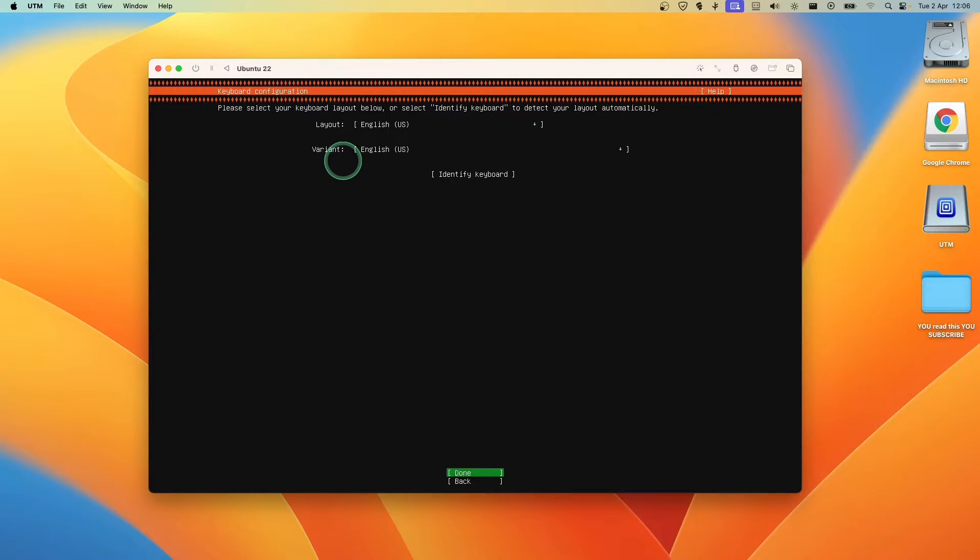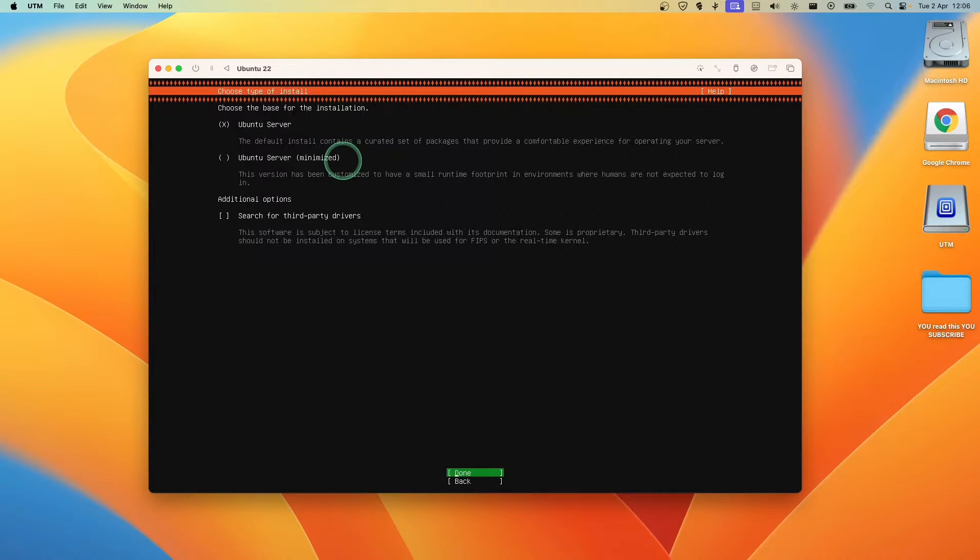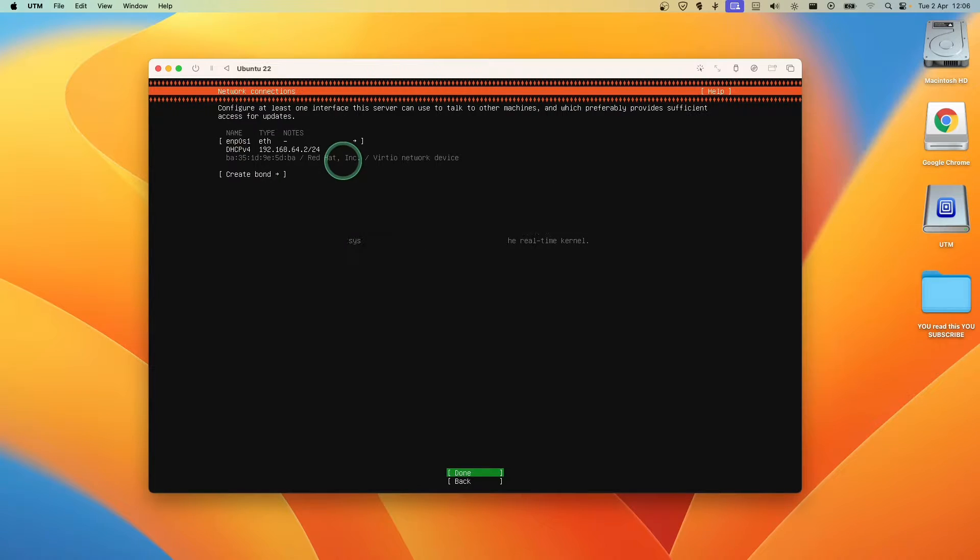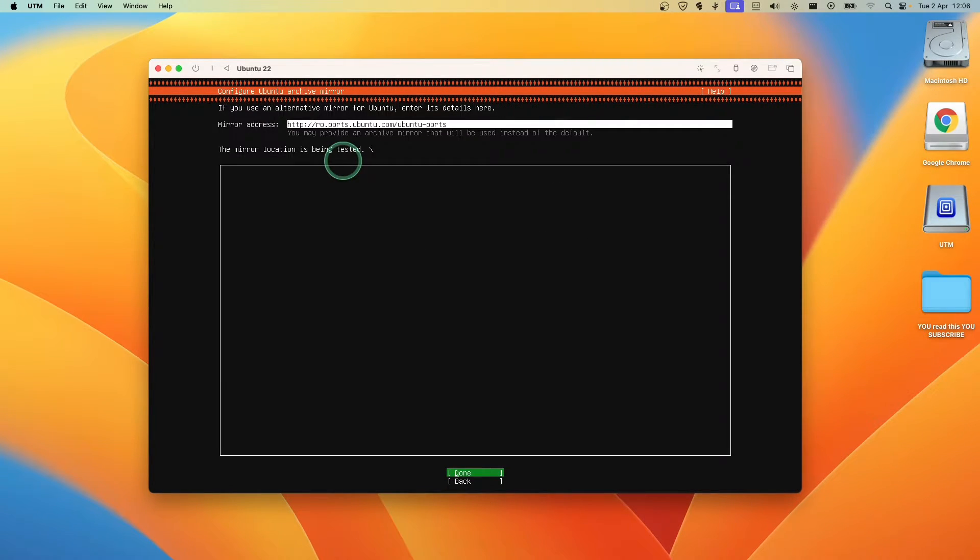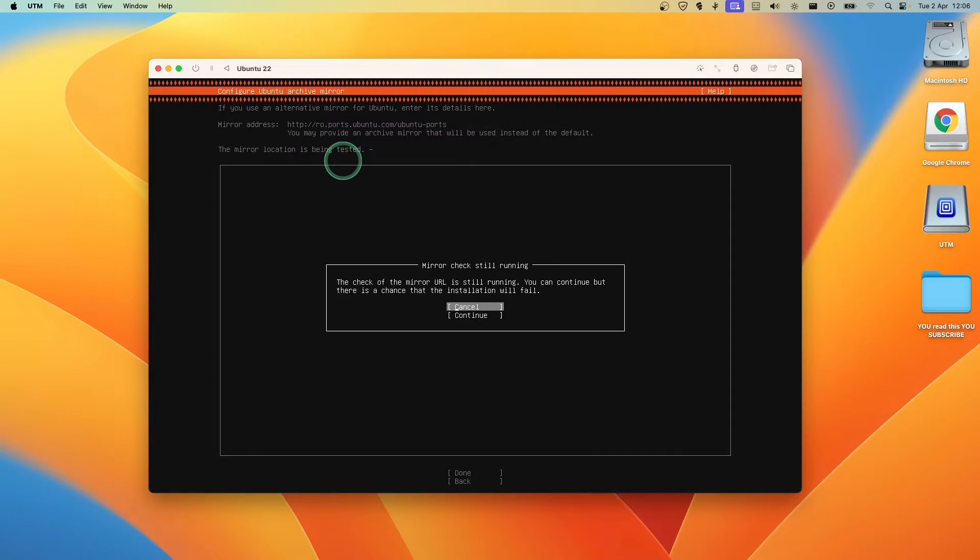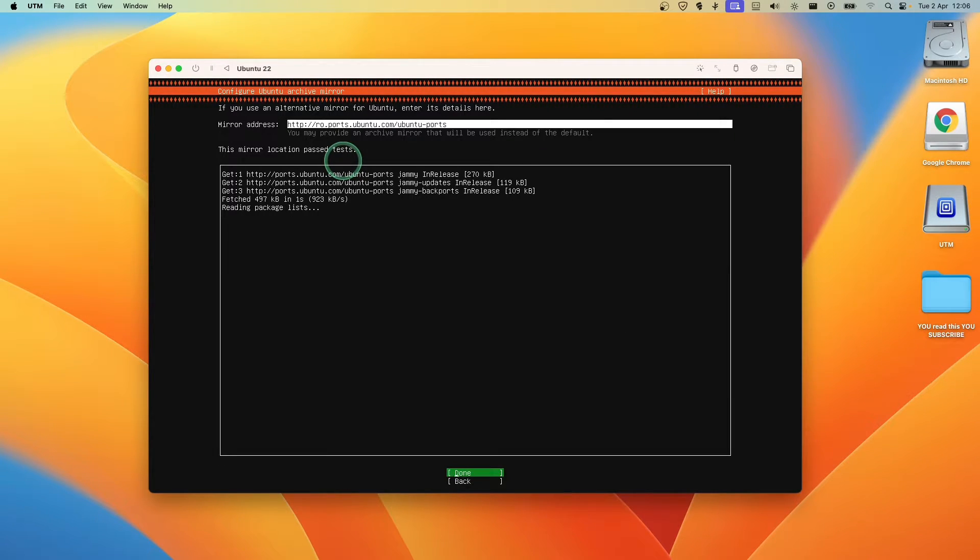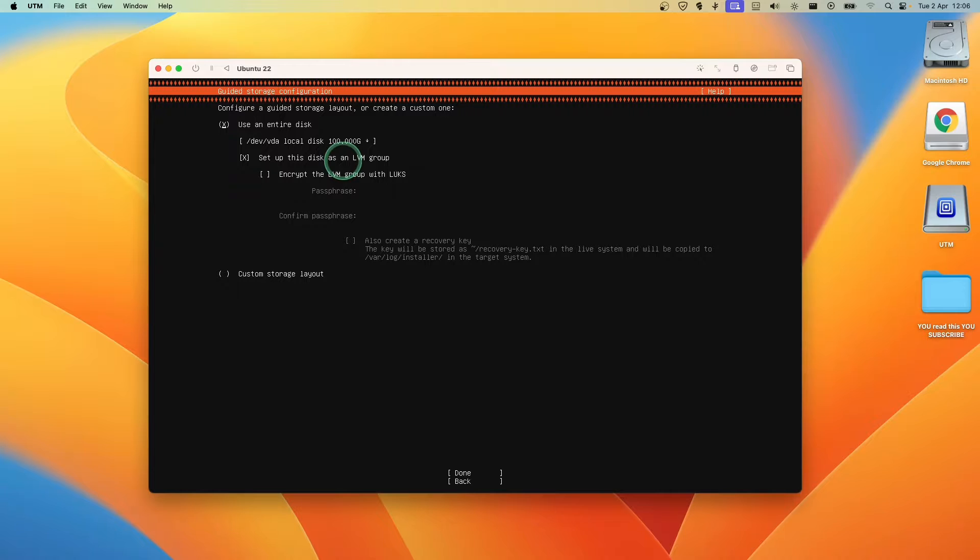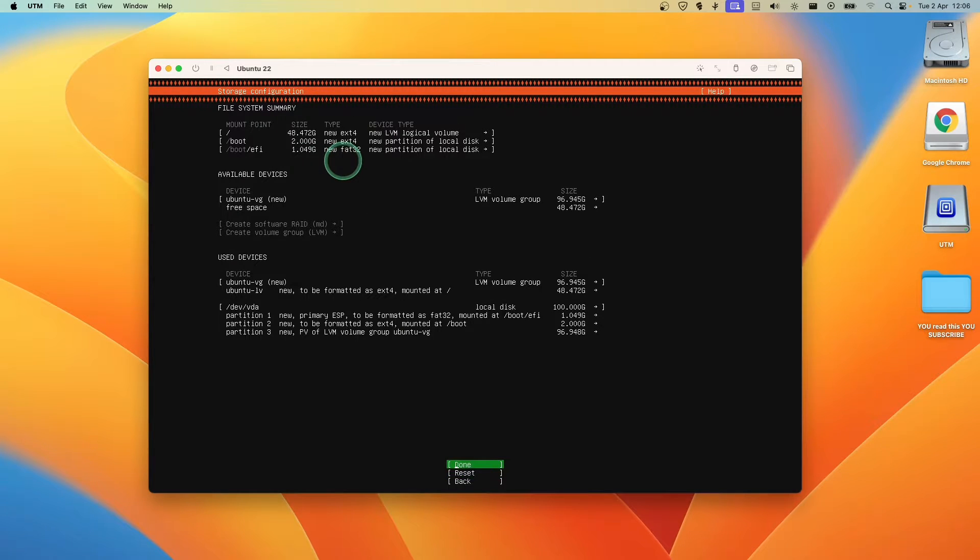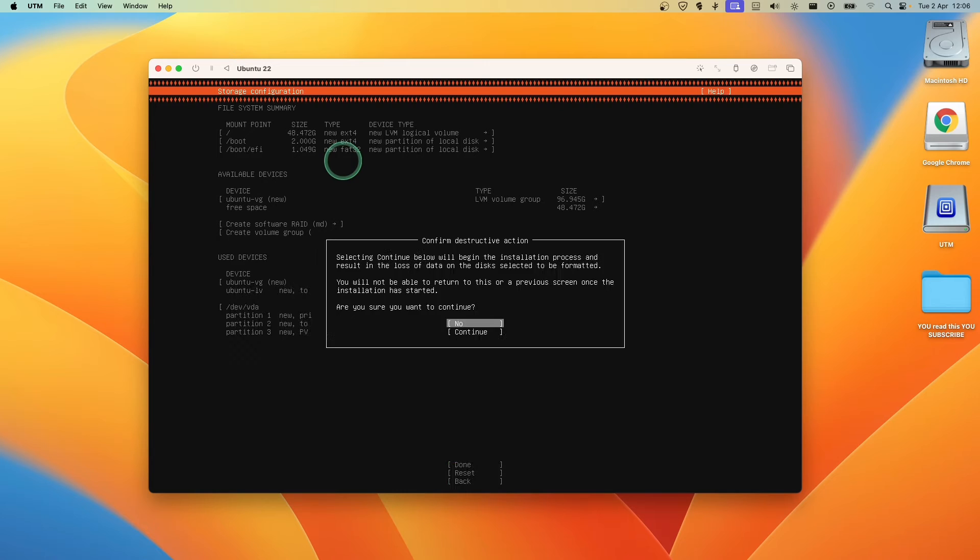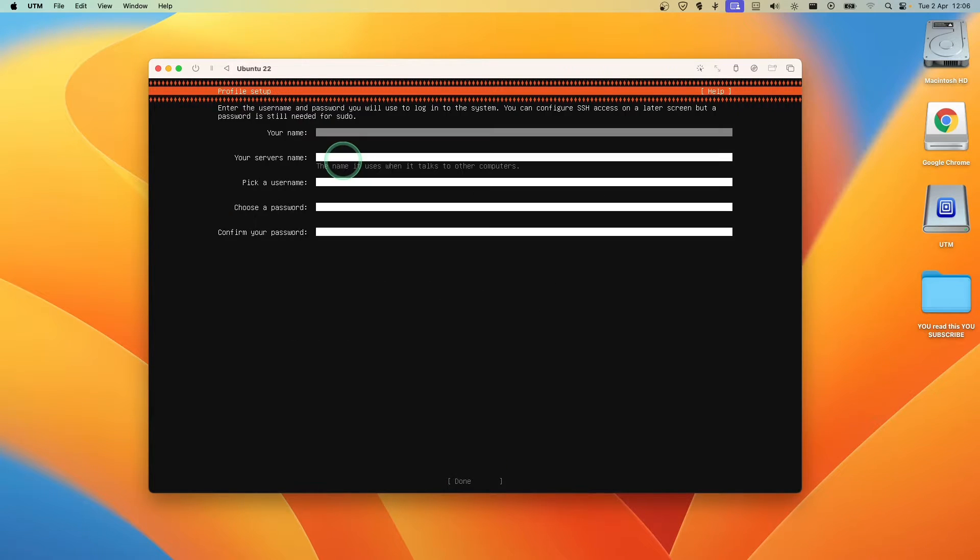Click on Enter. And here, Variant done. Here Ubuntu Server done. Here done. Proxy address done. Done. Use the entire disk. Done. Done. Here and click on Continue.